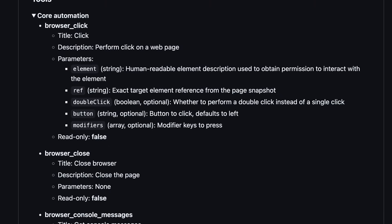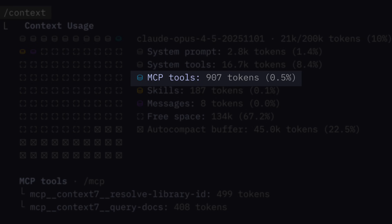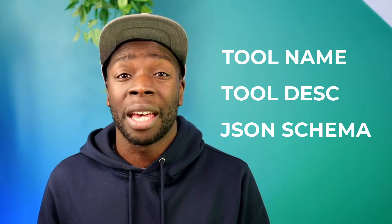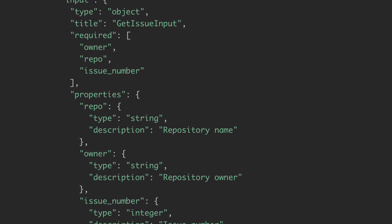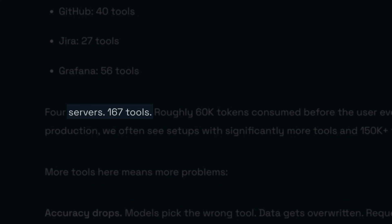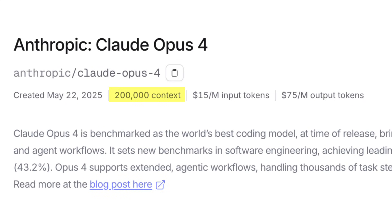All the tools from a connected server typically get preloaded into the model's context window to give the model complete visibility — so tool names, tool descriptions, the full JSON schema documentation containing optional and required parameters, their types, any constraints — basically a lot of data. The Redis team used 167 tools from four different servers, which took up over 60,000 tokens even before writing a prompt. Almost half of Opus' 200k context window.